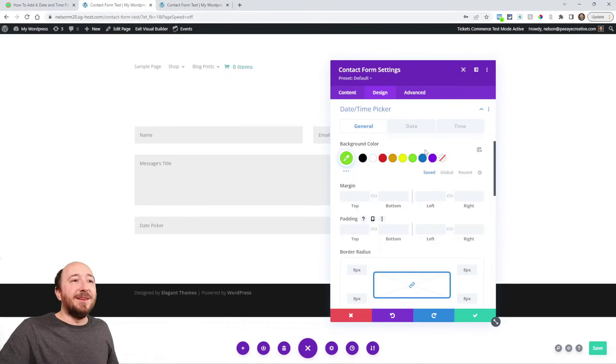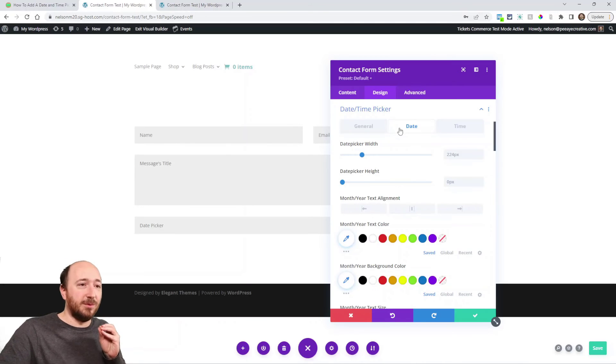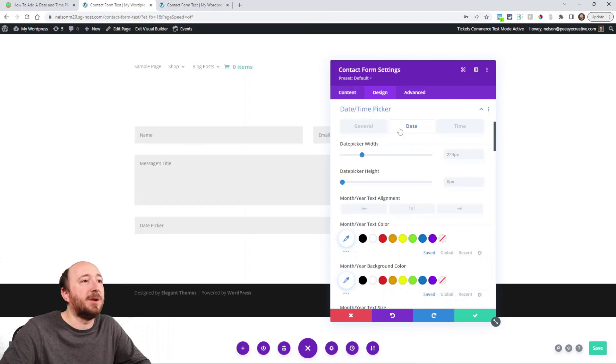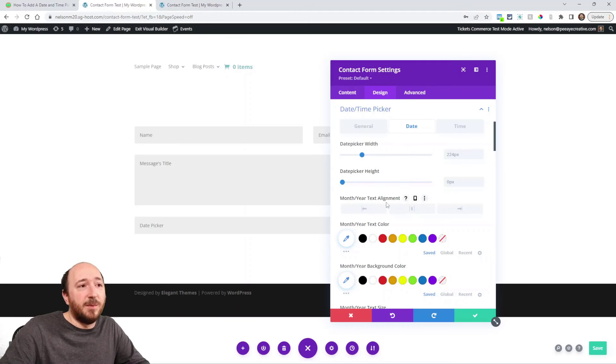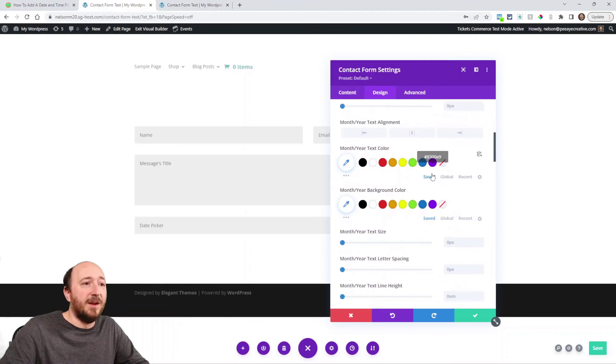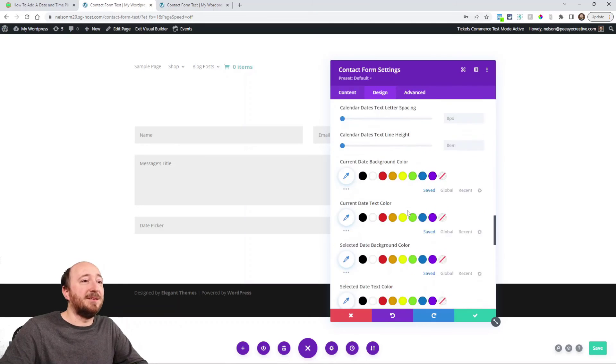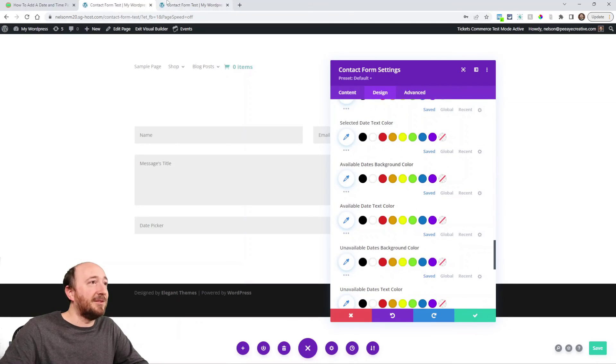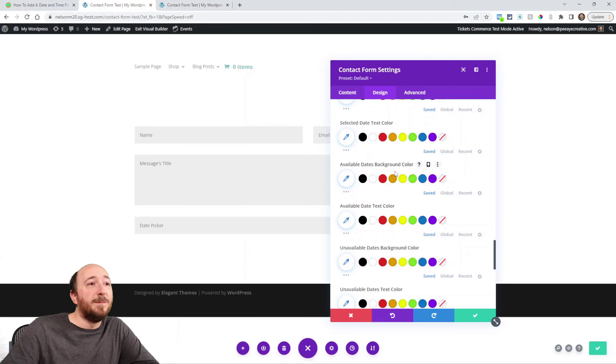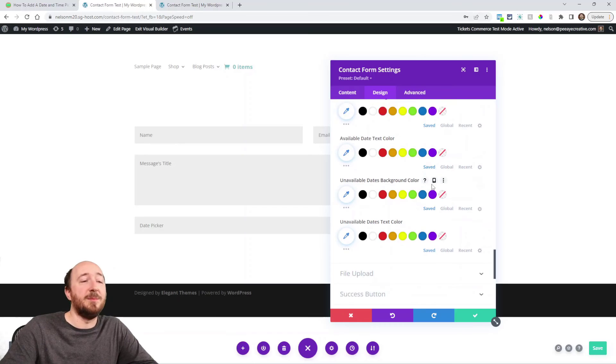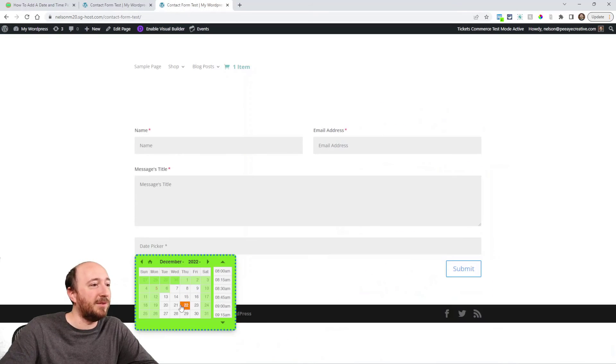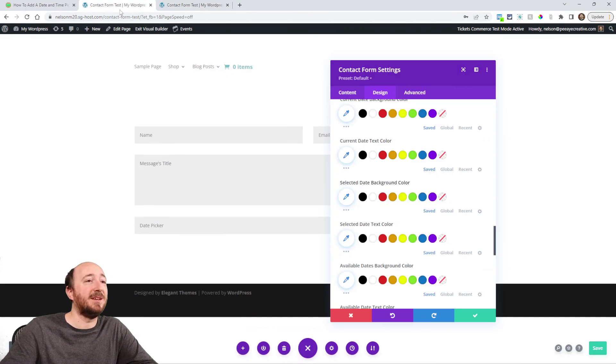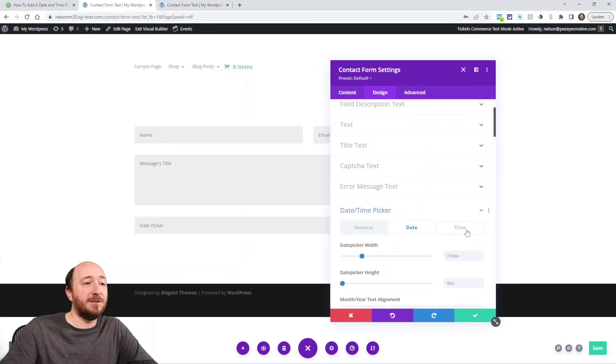The same would apply to the date. We're talking things related to the date area, the calendar area within the date picker. Here's the date picker width, here's the height. Do you want to align the text, the month and year text to left, right, or center? Here's the month color and text sizes and week sizes and dates. Literally, available date background color, available date text color, unavailable date background color. You get the idea. All this stuff in this area can be customized with our design settings.